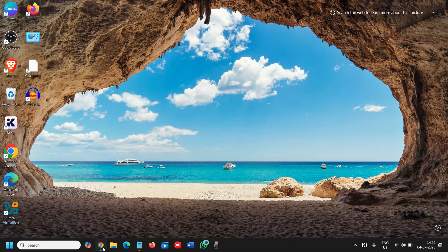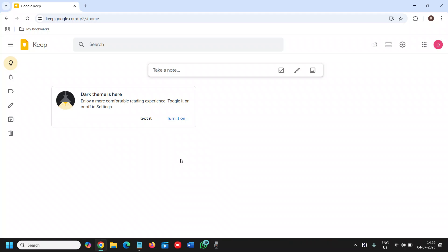In this video, I'll show you how you can use Google Keep like a pro to take notes, set reminders, make to-do lists, and sync across all your devices. Let me show you how we can open it first.